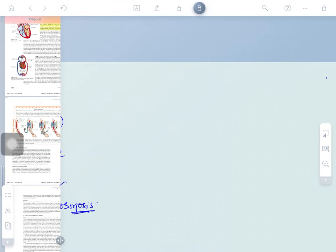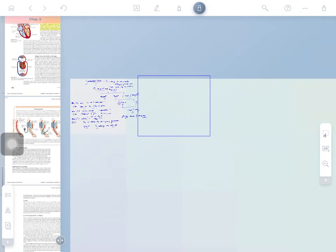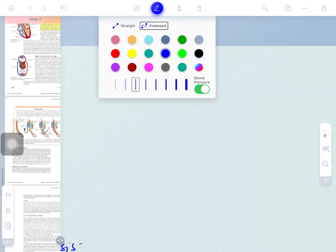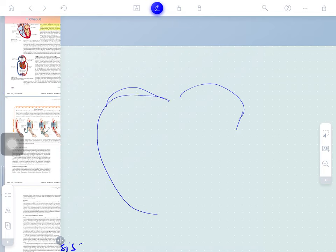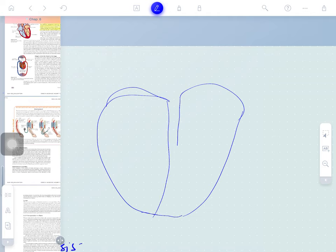If the heart diagram comes in an examination, here is how an average student can draw it. Start by making an outline shape, then divide it into two parts with a septum. Add another horizontal layer to create upper and lower chambers.